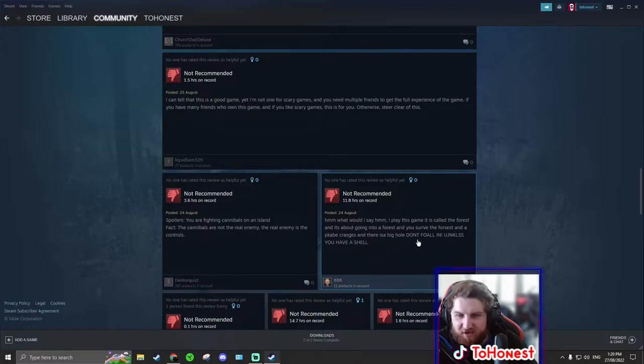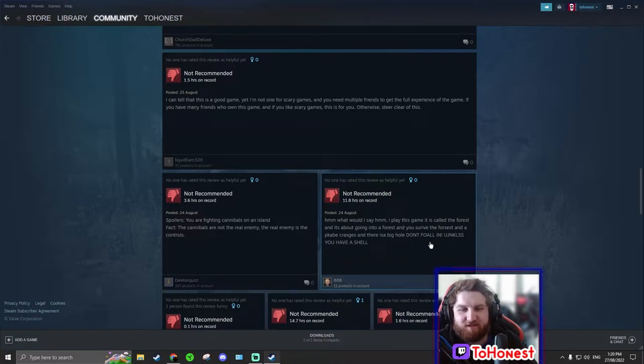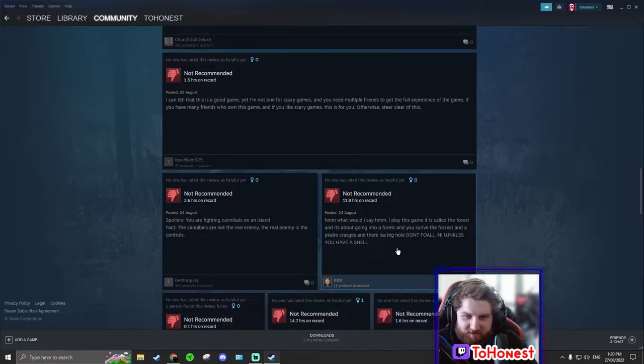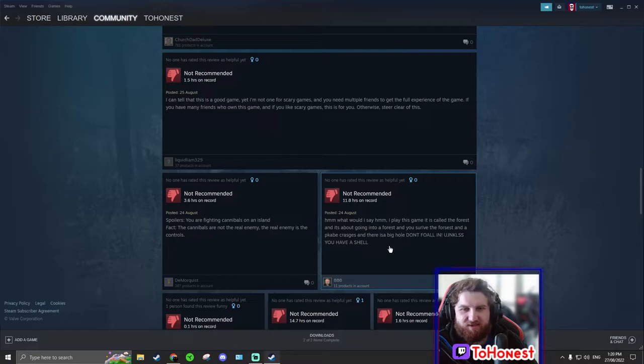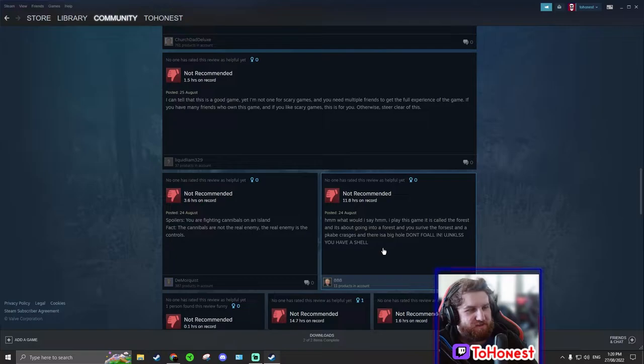And there is a big hole. Don't fall in. I'm pretty sure it's meant to be unless you have a shell. What is this guy on about bro? Okay, so I think he's annoyed that it's called the forest and you survive in a forest. Like he wanted them to call it something like Le Forestay.